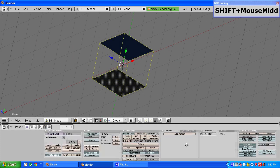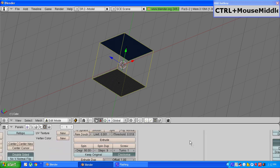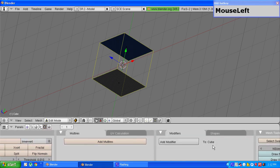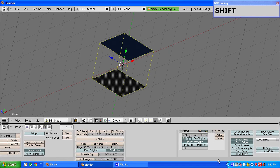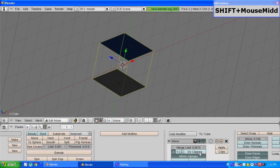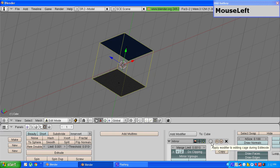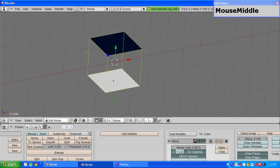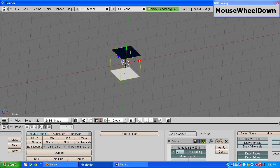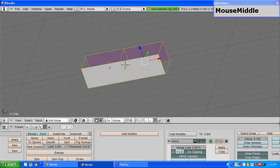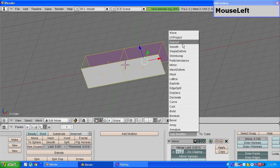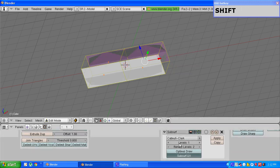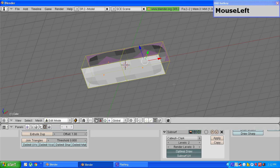Once that is done we have to apply two modifiers. First one is the mirror modifier, choose enable x axis mirror and enable do clipping and also choose the apply modifier to editing cage option. Once that is done, select all the vertices and drag the cube to the side, and after that choose subsurf modifier and choose level 2 and set render level to level 3 and also enable optimal draw button.